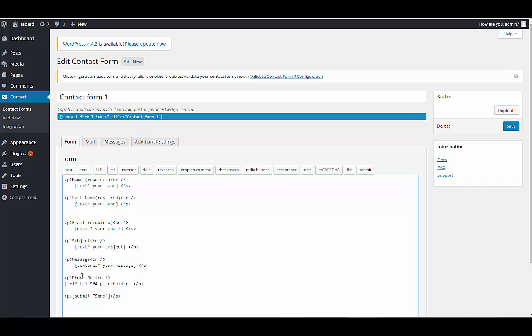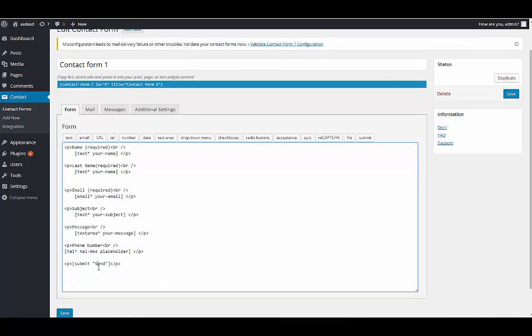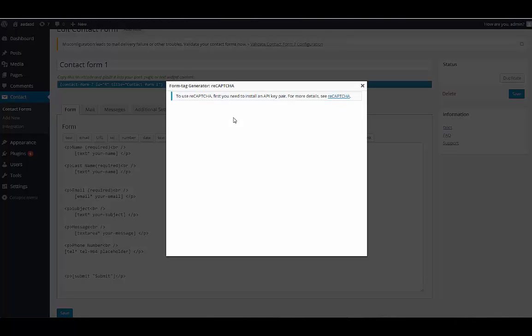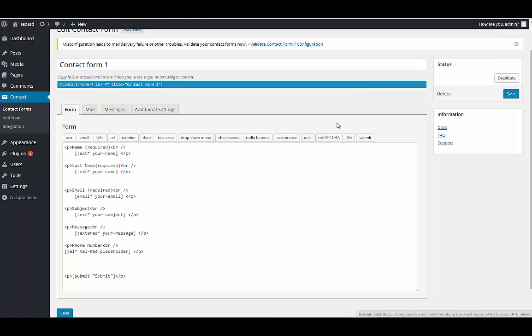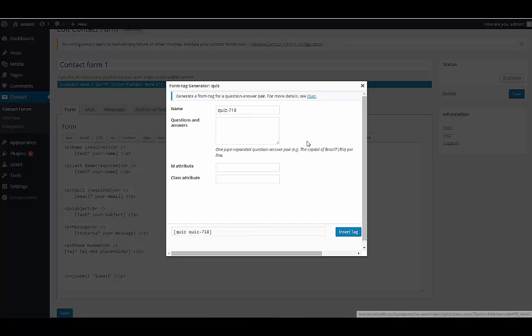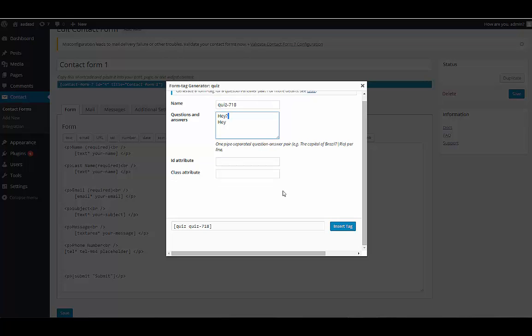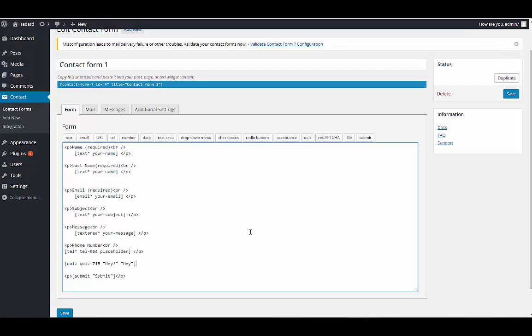Phone number, alright. And I change it to submit. And I could also add a captcha over here. I want to install the plugin and the API but I won't do it right now. I can make quiz and question and answers. That's it.